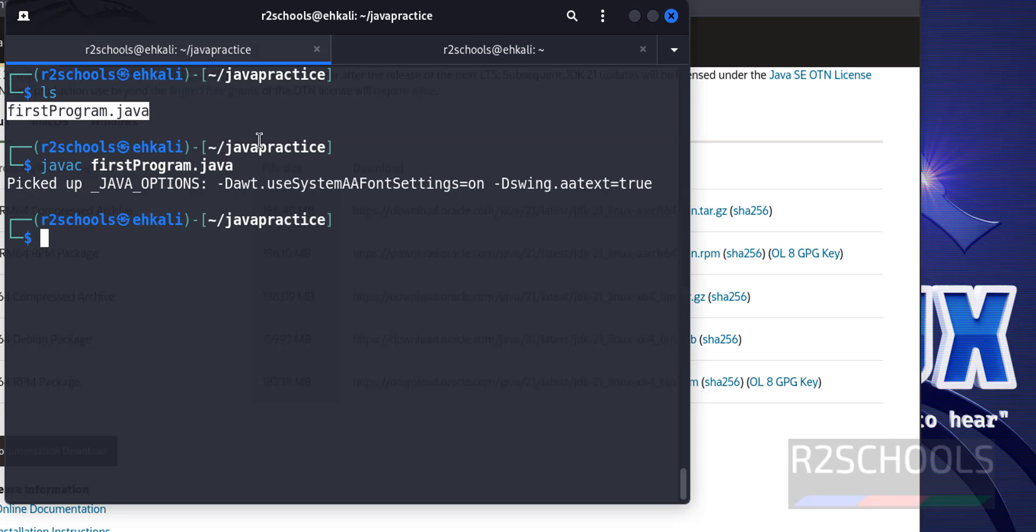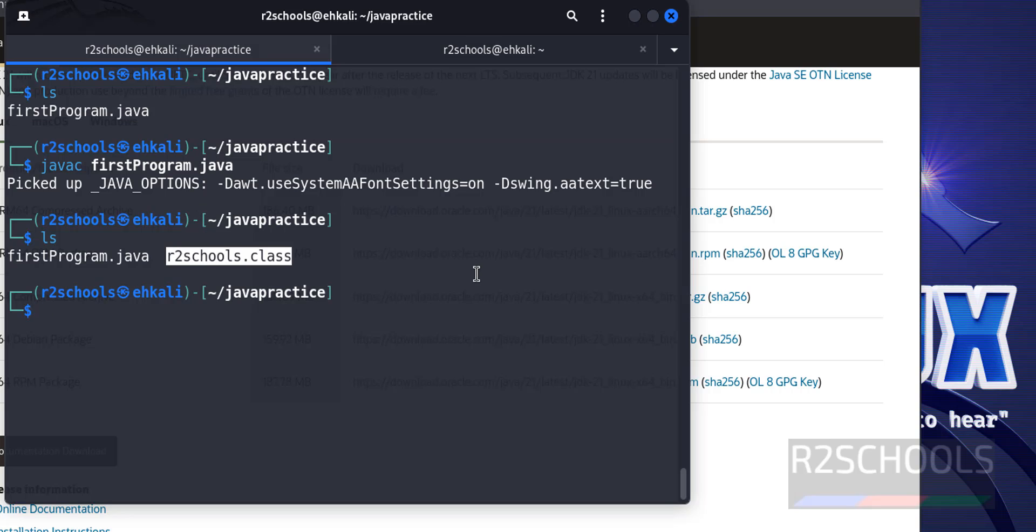It is success. Ls. See, it has created a class with R2Schools. Because it contains a class R2Schools. Now see the output of this class.